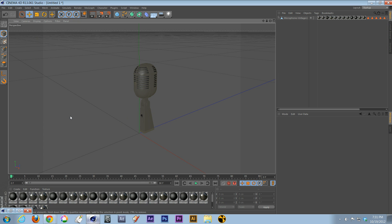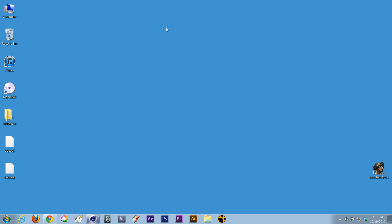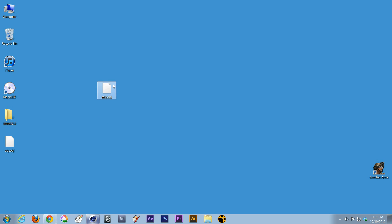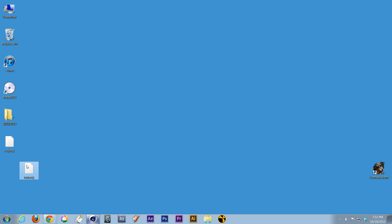Now, there we go. On the desktop, wherever you saved the file, there we go. We got our OBJ test file right there, and this you can import to After Effects or Cinema or Maya or anywhere.